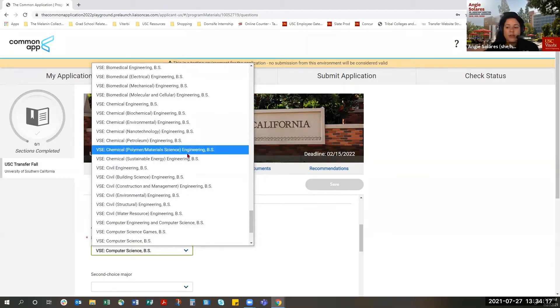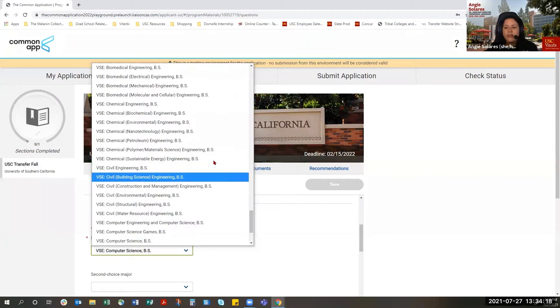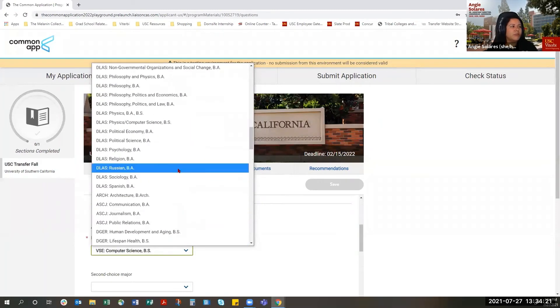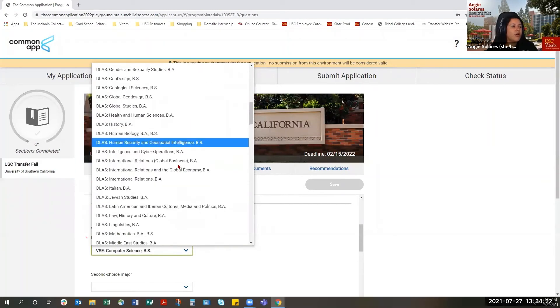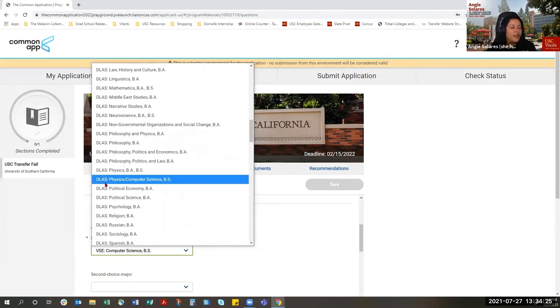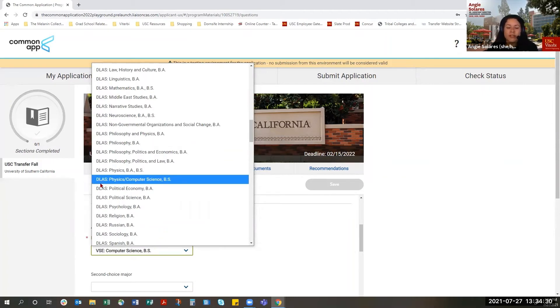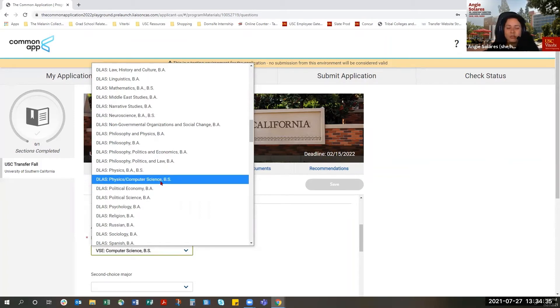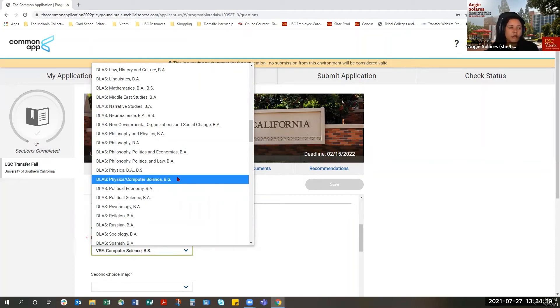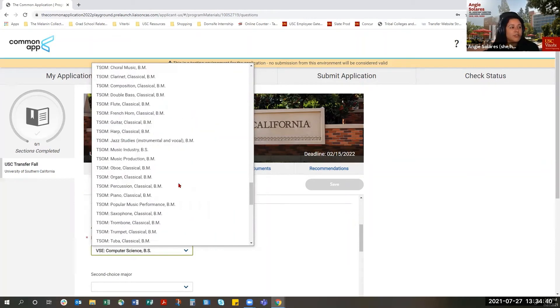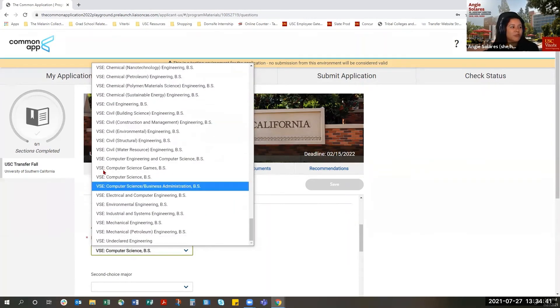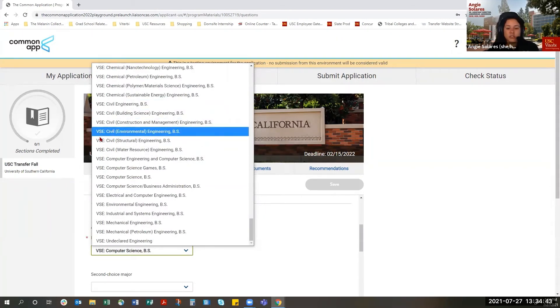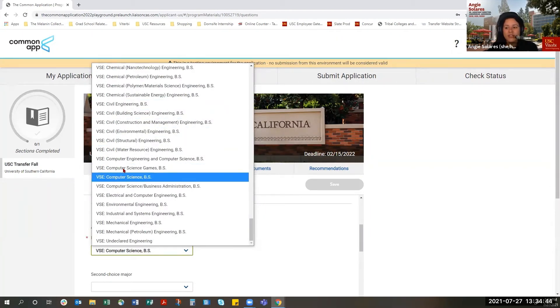The other question we get often about is the Physics and Computer Science major. It's going to be down here, and it also starts with DLAS. What that means is that it's also a major run by the Dornsife College of Letters, Arts, and Sciences. If you select this major as your first choice major, we will not consider you for admission to the Viterbi School of Engineering. So just to re-emphasize, you want to make sure that you're choosing a major that starts with VSE.